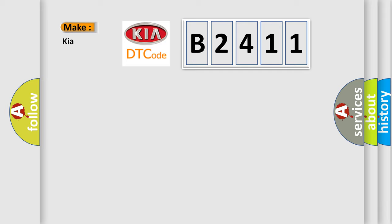So, what does the diagnostic trouble code B2411 interpret specifically for Kia car manufacturers?